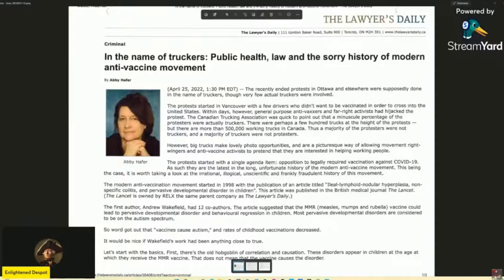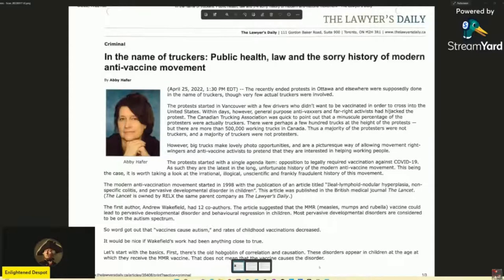She's basically saying there are no truckers here — that's a statement of fact, not a fallacy of reason in itself. She continues: 'The protests started in Vancouver with a few drivers who didn't want to be vaccinated in order to cross into the United States.' First of all, they didn't want to be vaccinated with a specific vaccine. This is a trick she uses through the whole article — she uses a kind of straw man. It's about one vaccine, but she continuously refers to all vaccines, which makes a big difference.